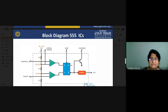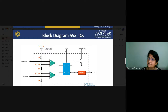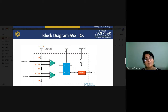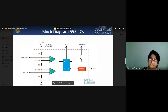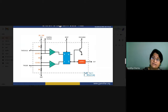In this diagram we will see there are two comparators — basically 741 operational amplifiers. As we have seen in our previous lecture, the 741 operational amplifier also works as a comparator. Here we will see the role of the comparator in this 555 timer IC. There is also a flip-flop, resistors, and a resistive network — we will discuss each part one by one, as this IC is very useful in electronic circuitry.